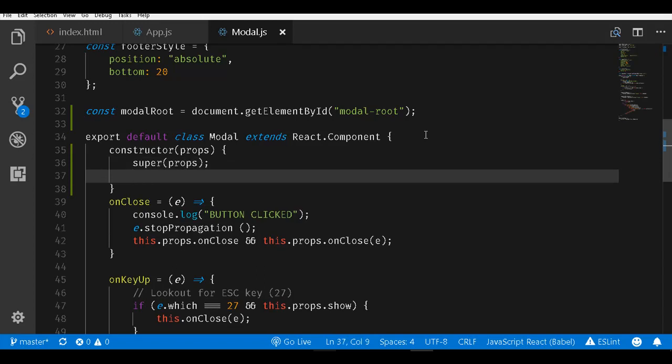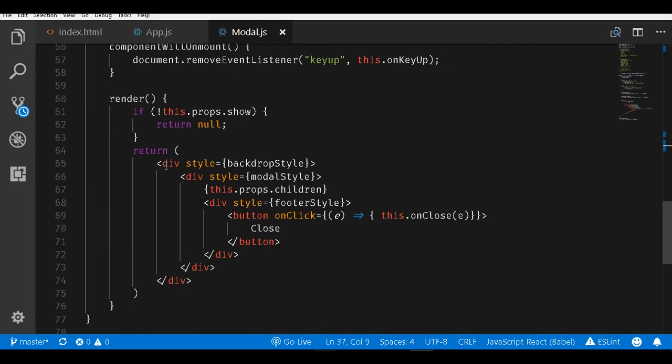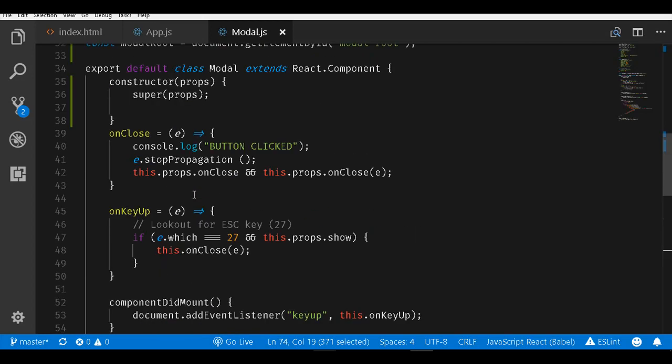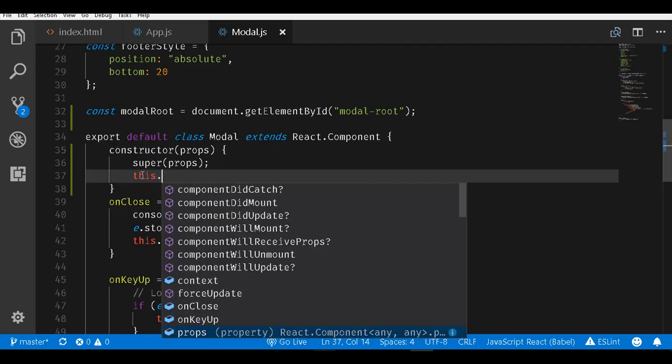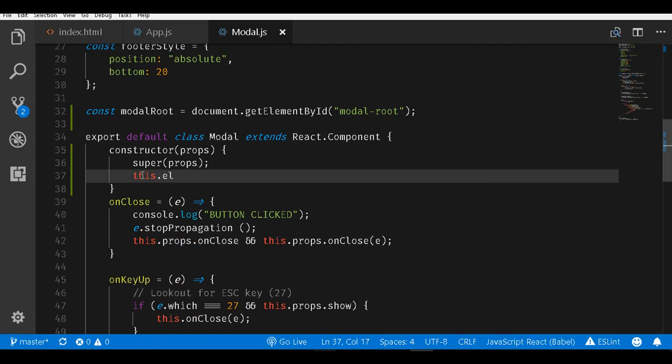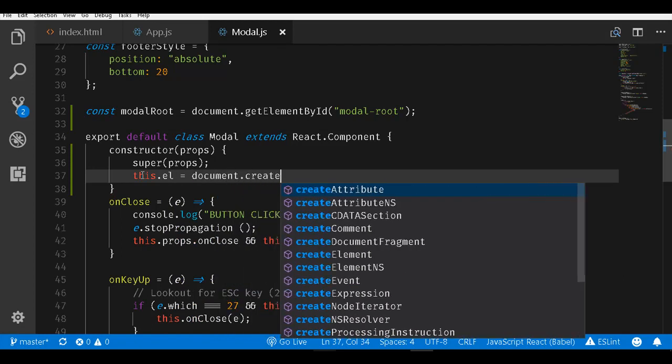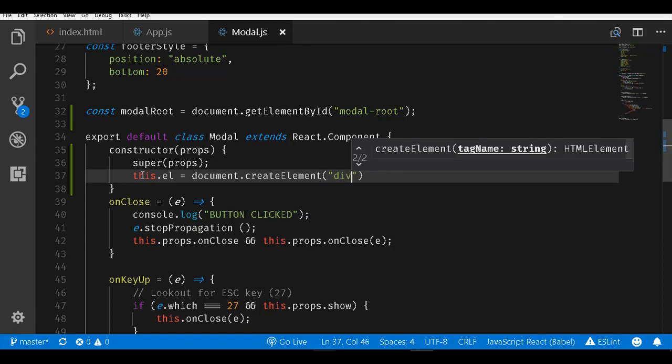What we want is our existing modal dialog to be mounted into the modal root. We will create a placeholder element for now. I will call this.el equal to document.createElement and let us create a div.